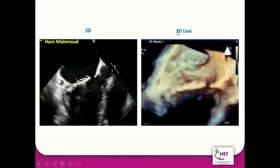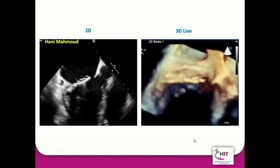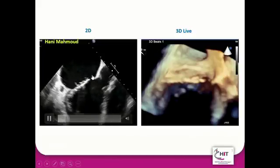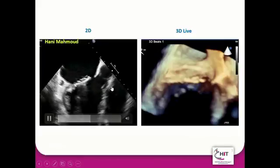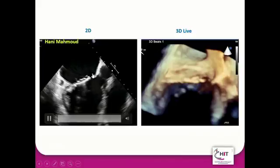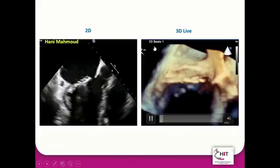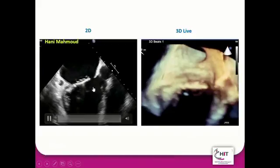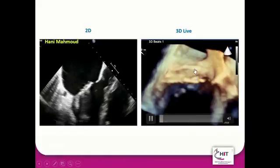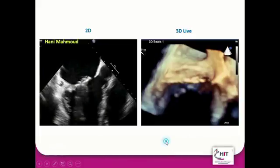Another tip is using the 3D Live mode of acquisition. A common question is: when to use 3D Live? This is one of the answers. If you're interested in a small structure of interest, 3D Live mode is quite enough because it is a narrow sector acquisition that gives a higher frame rate. Starting from this 2D view, I can see the gap very clearly and confirm by color it is a real gap, not a dropout artifact. Pressing the 3D Live button gives the exact same image with some depth in the elevation plane, confirming the real gap.